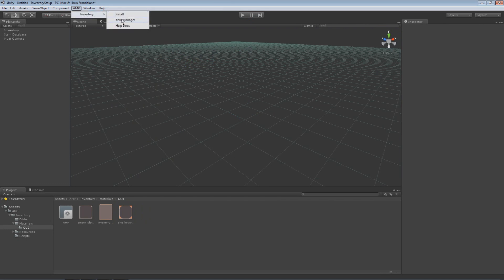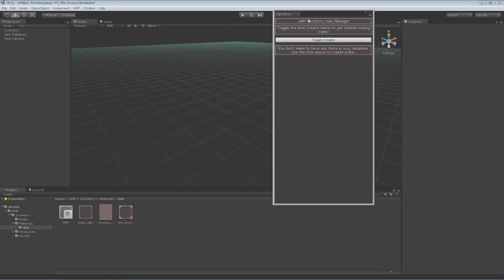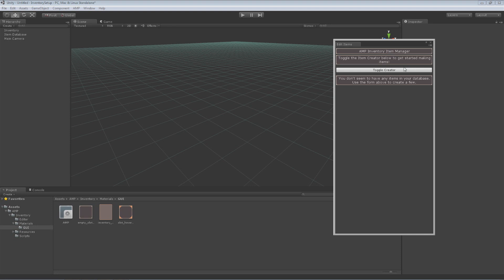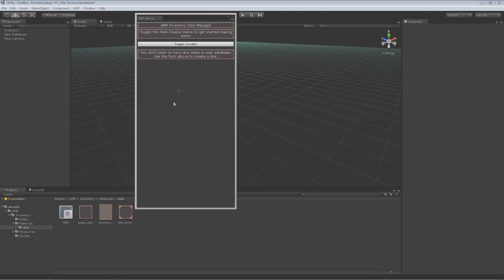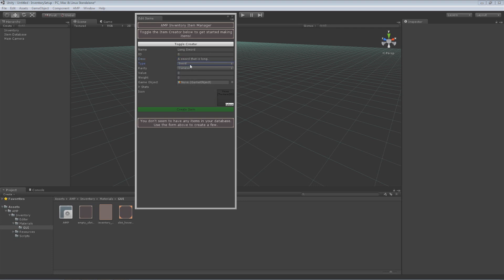The next thing is adding items to your item database. This is quite easy with the AMP Inventory Item Manager. All you do here is this will list all the items you currently have in your game right here. And it also has a way to create items. Very simple stuff here. So I have let's create a couple items. The first one will be a longsword. Item ID is 0. So the item description will be a sword that is long.